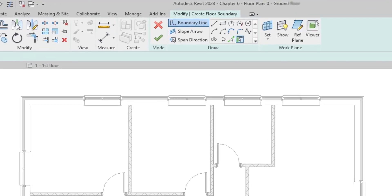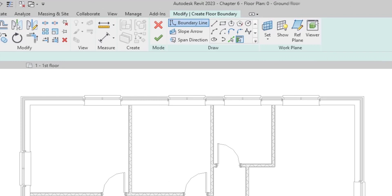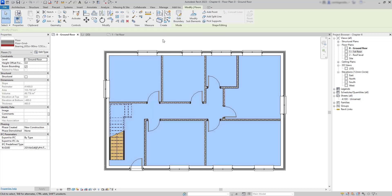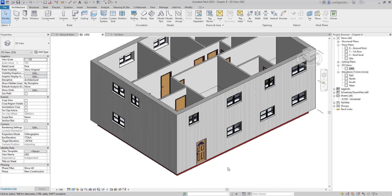Like the stairs, floors open in sketch mode. This time we use the pick walls method — I click on each of the four exterior walls and at the end click the tick to confirm the floor. Now we have a floor below level zero, and in the 3D view we can get a better perspective of its appearance.